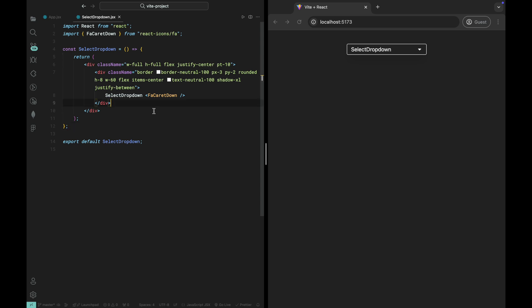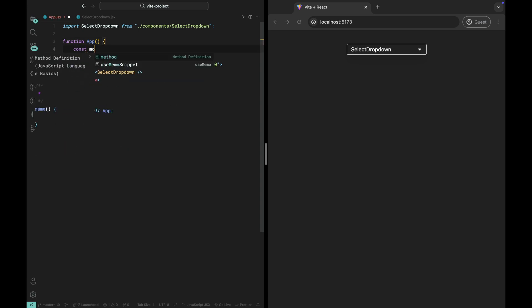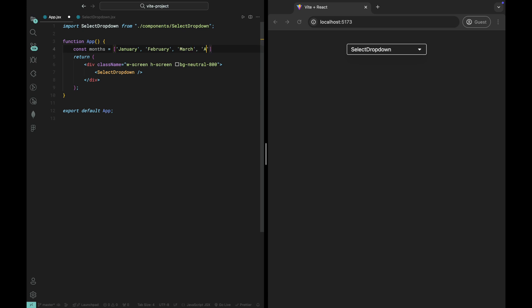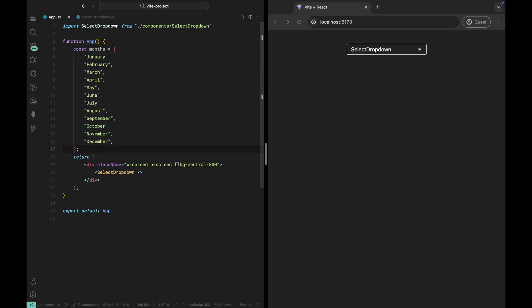Alright, now let's move to the app.jsx file and pass some options to our select dropdown component. To make this component dynamic and reusable, we'll create an array of options that we want to display in the dropdown. In my case, I'm creating an array of months called months, which includes all 12 months of the year. Here's how it looks.